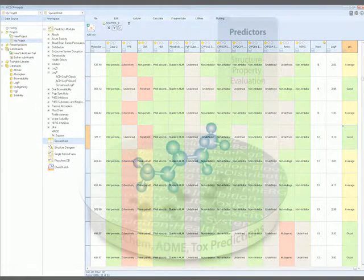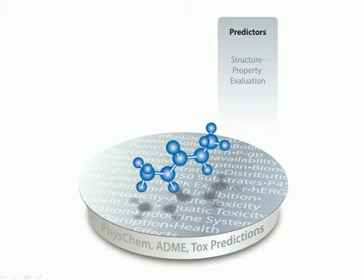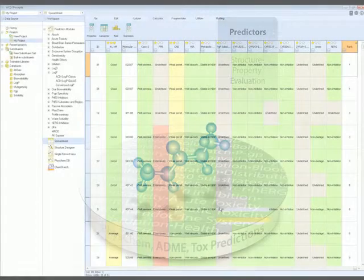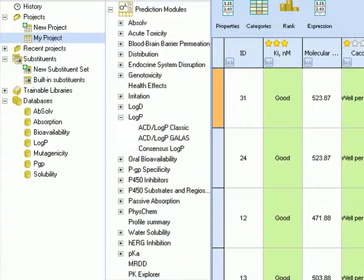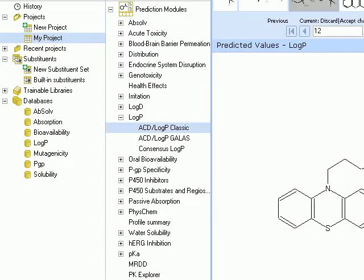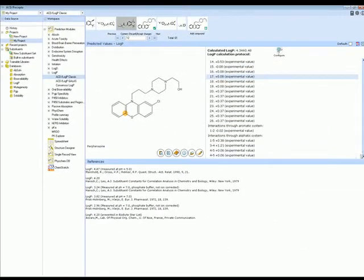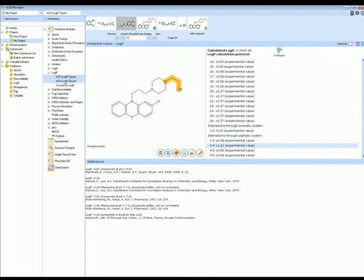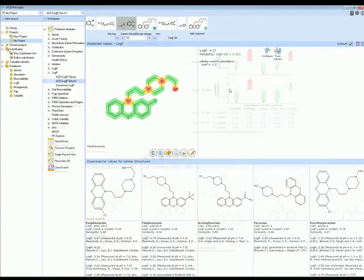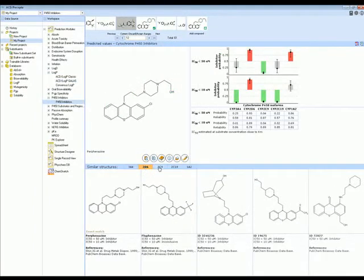For in-depth study of structure-property relationships, choose from the individual prediction modules that power all Percepta products. Choose from a number of different models for prediction of physicochemical properties, such as logP or solubility. Each module provides property-specific details, such as calculation protocols, color highlights to indicate atomic and substructure contributions, and the ability to train the models with your own experimental data to increase accuracy for proprietary chemical space.